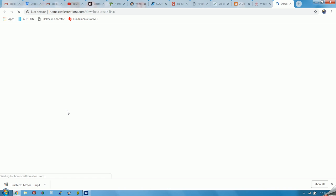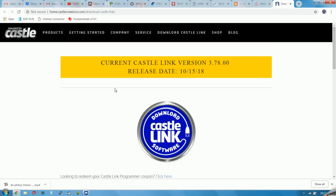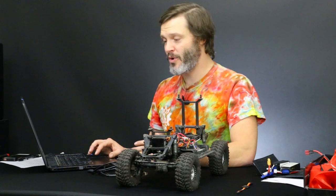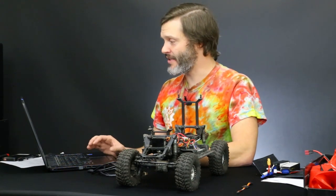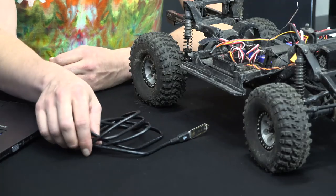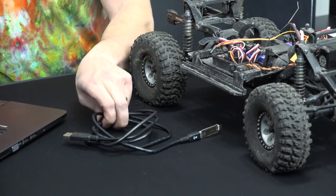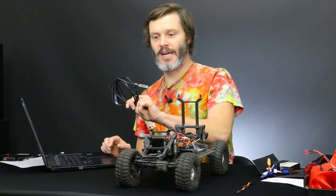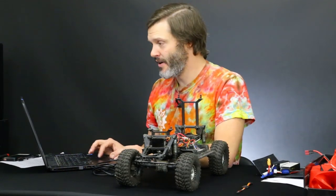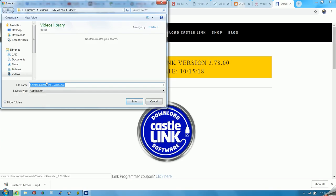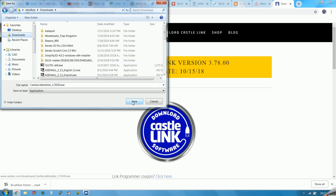Pretty straightforward — Castle walks us right through all of this. On their website, there's a big button now: download Castle Link. Of course, you're going to need a computer and an internet connection to get this done. We'll also need our USB and the Castle Link device and the ESC that we're updating. It's prompting us to save the file somewhere — let's do it in downloads.